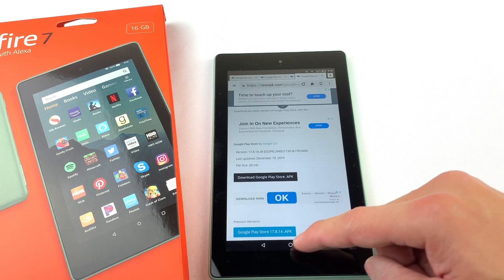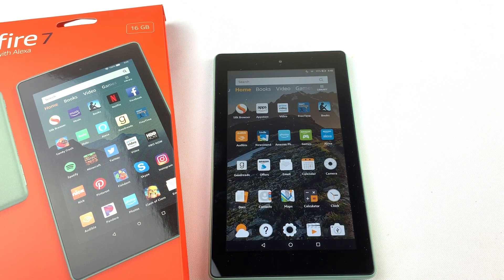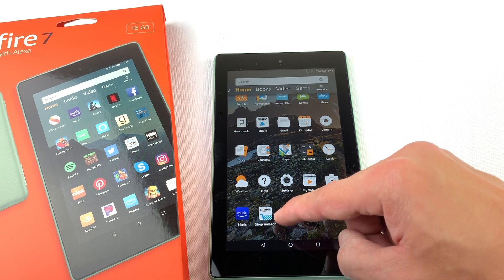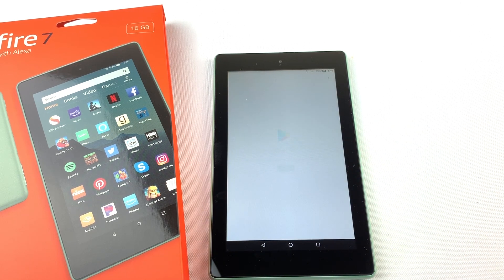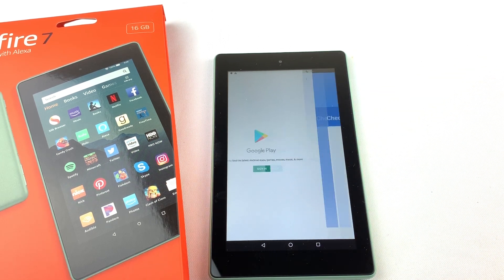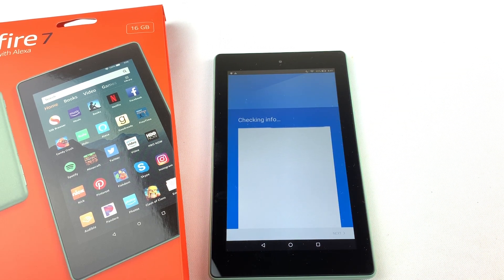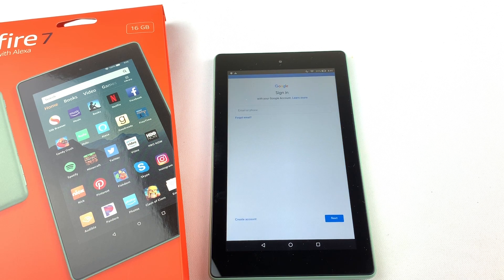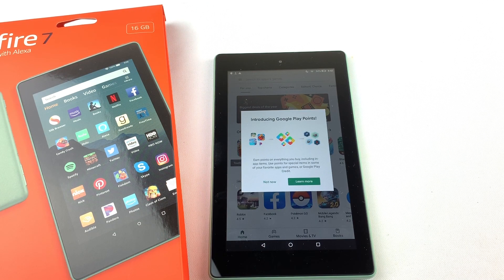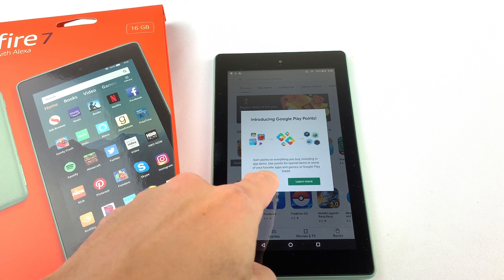You should now see the Google Play Store on your Fire tablet. Let's open it. You'll need to sign in or create a Google account. And that's it — you now have access to all the apps available through the Google Play Store on your Fire tablet.